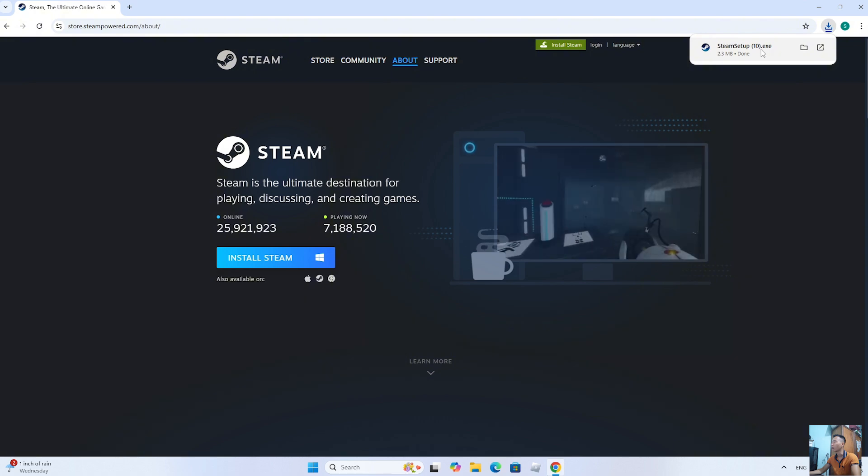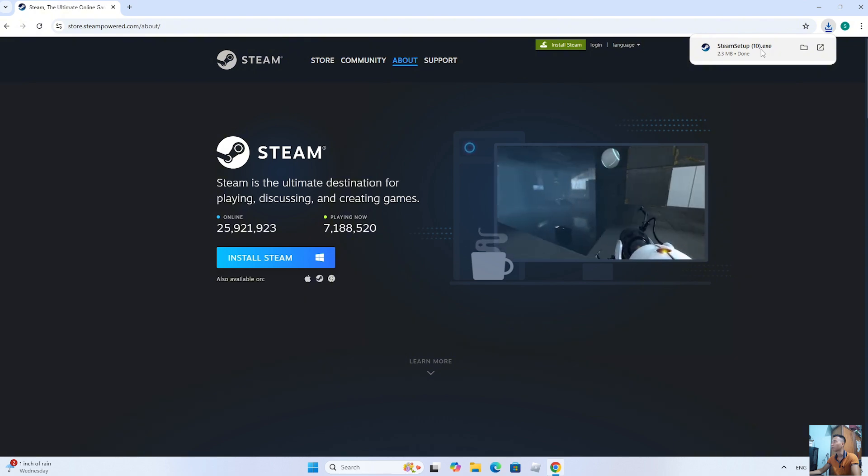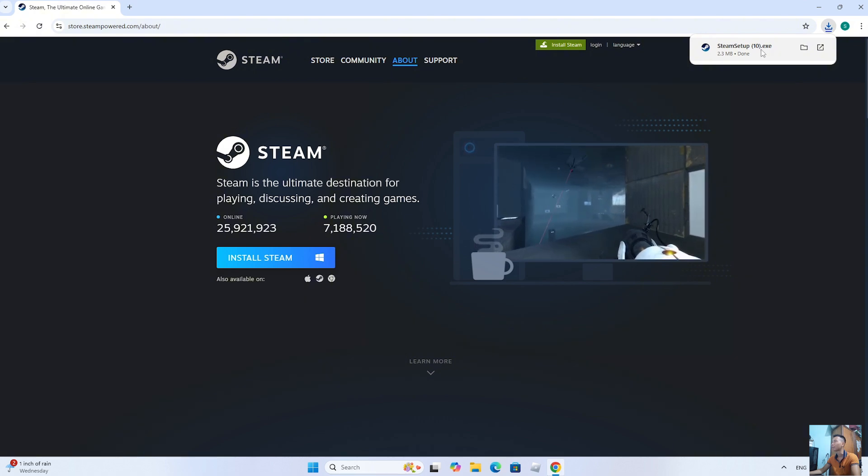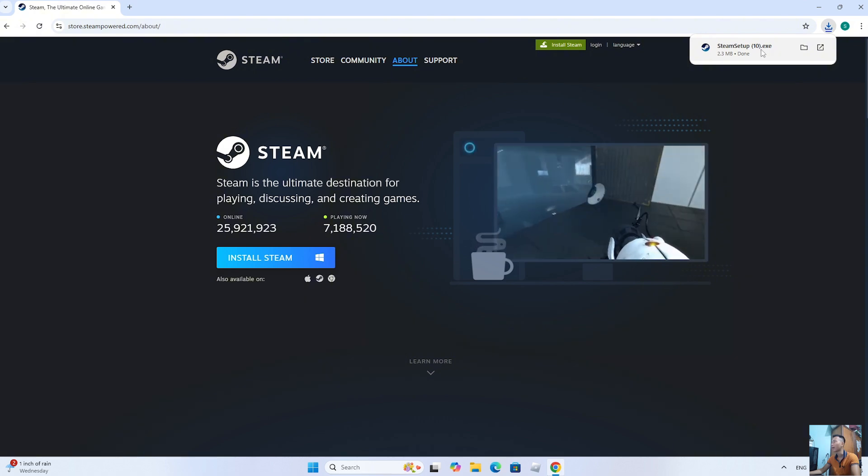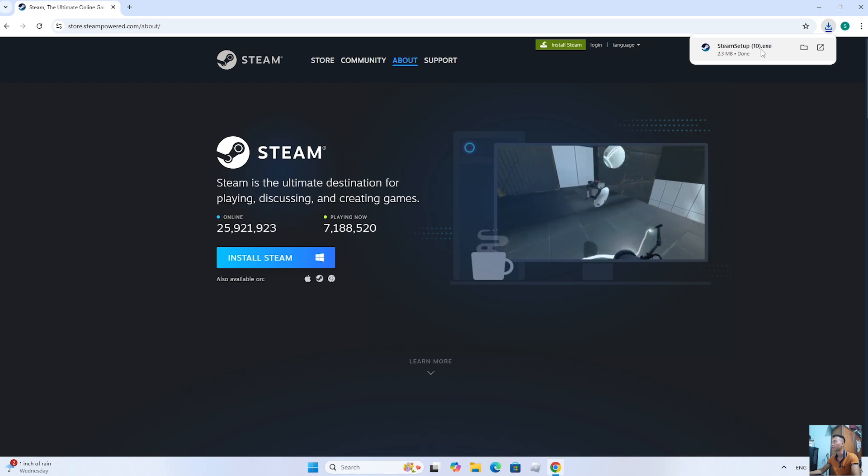After downloading the Steam installer, everyone will left-click on the installer to start the installation.